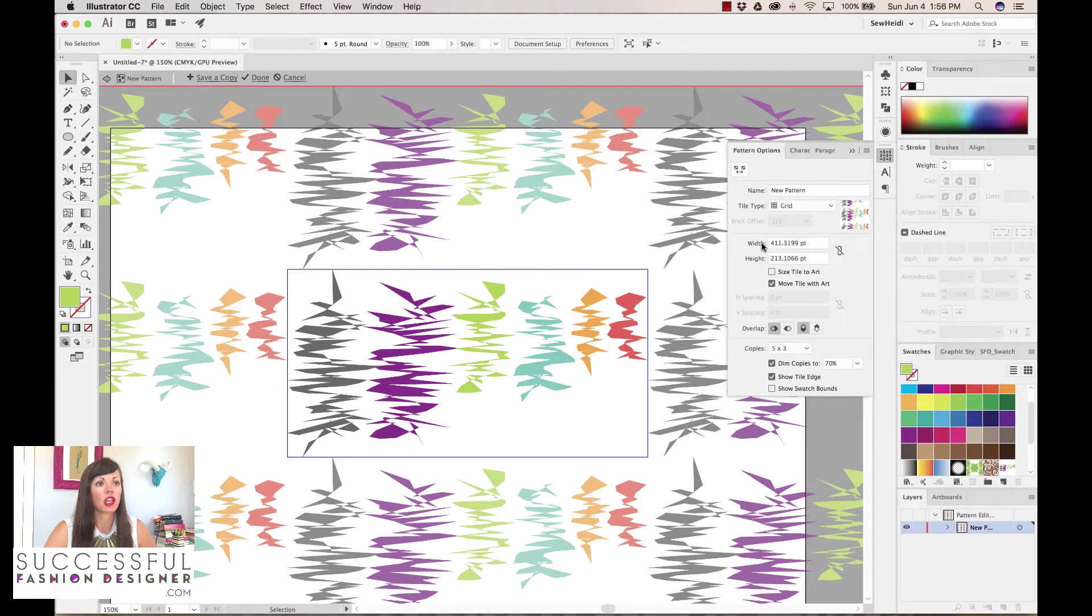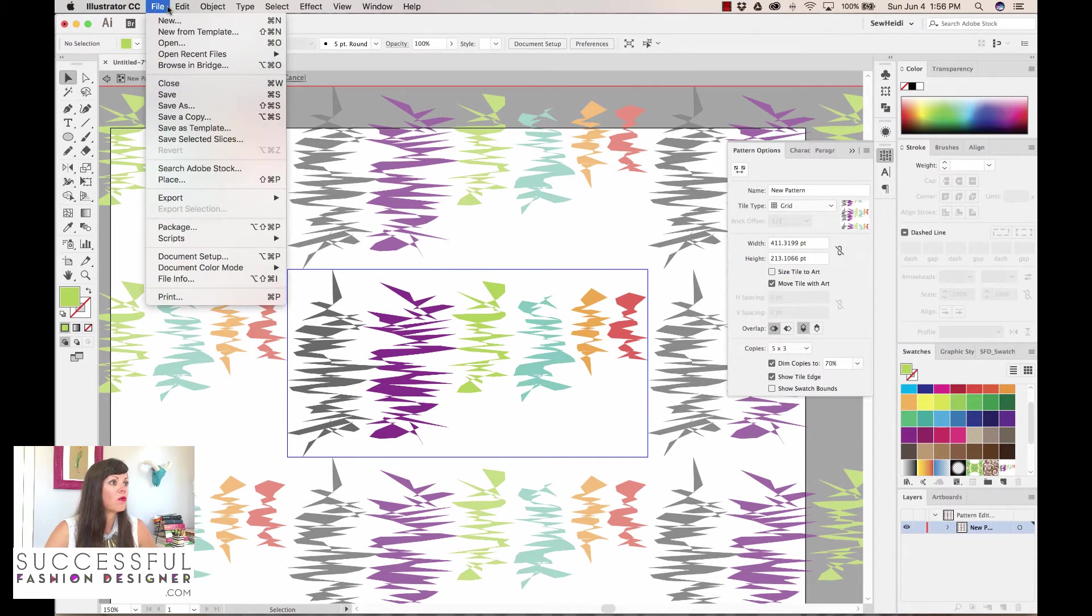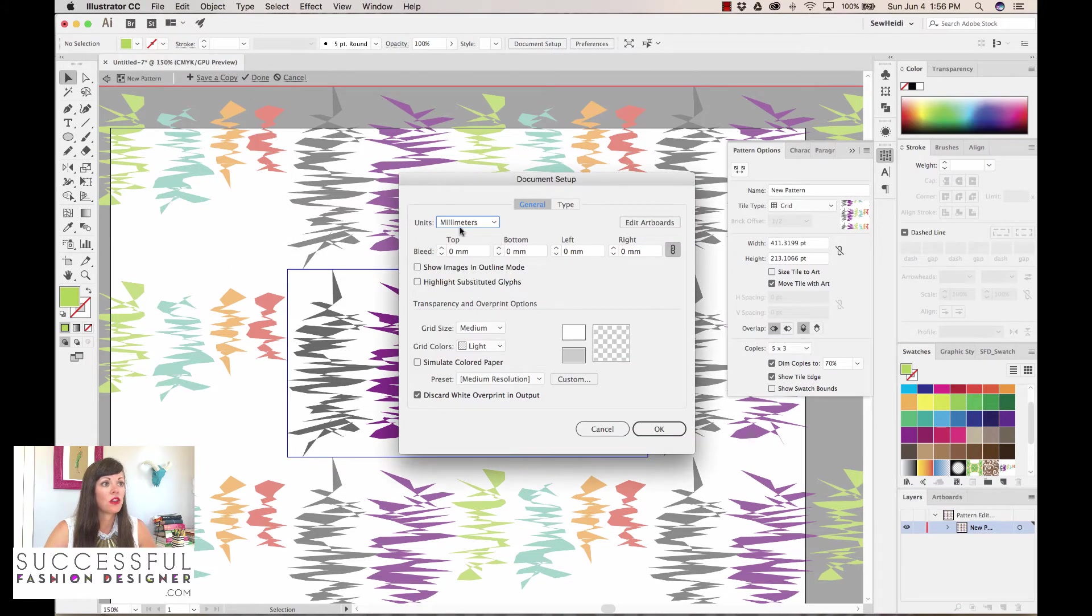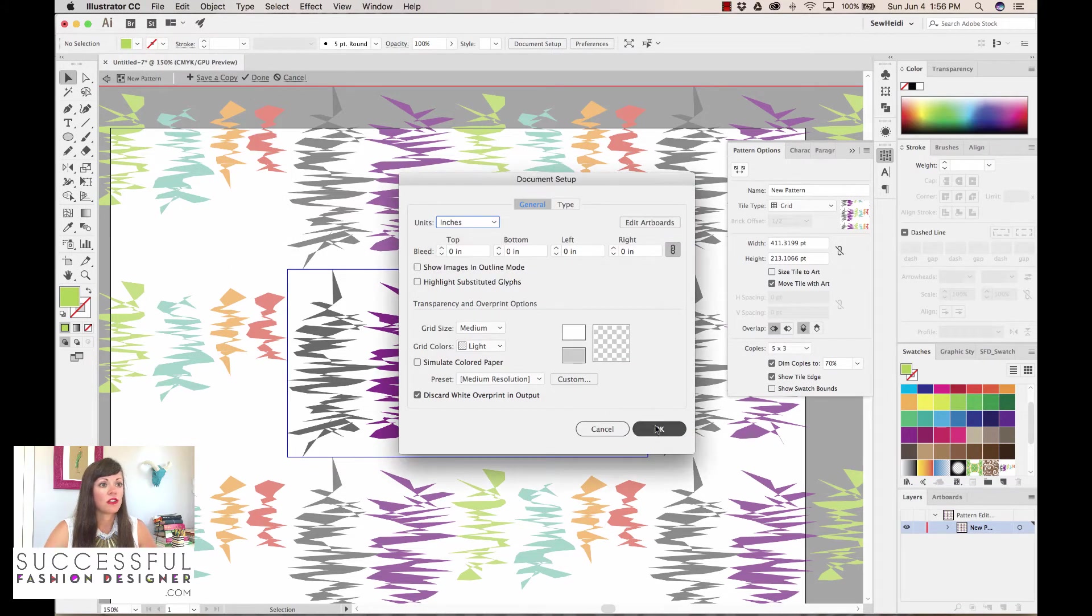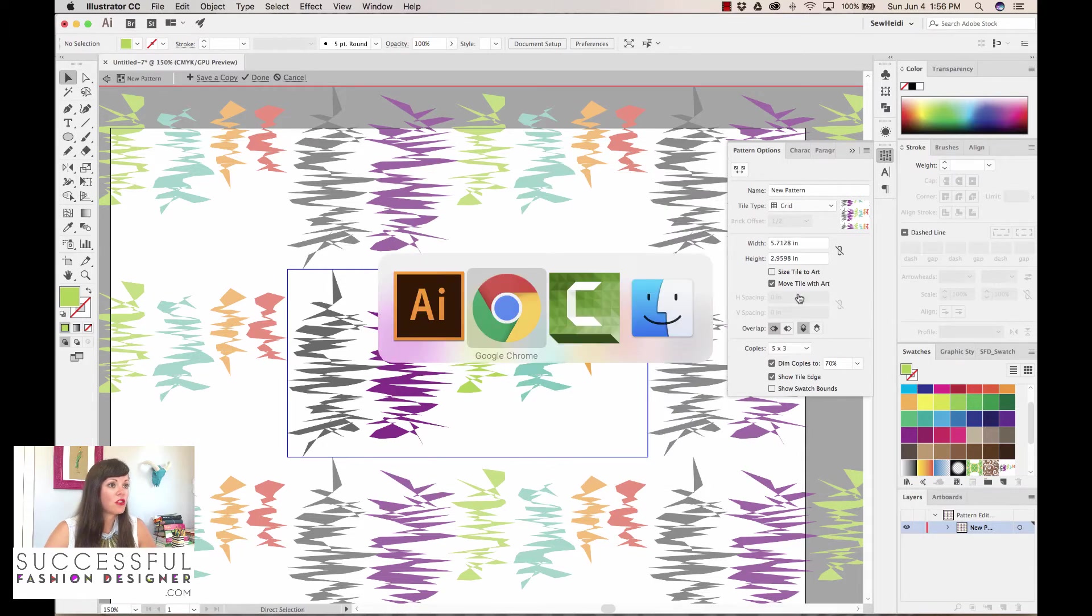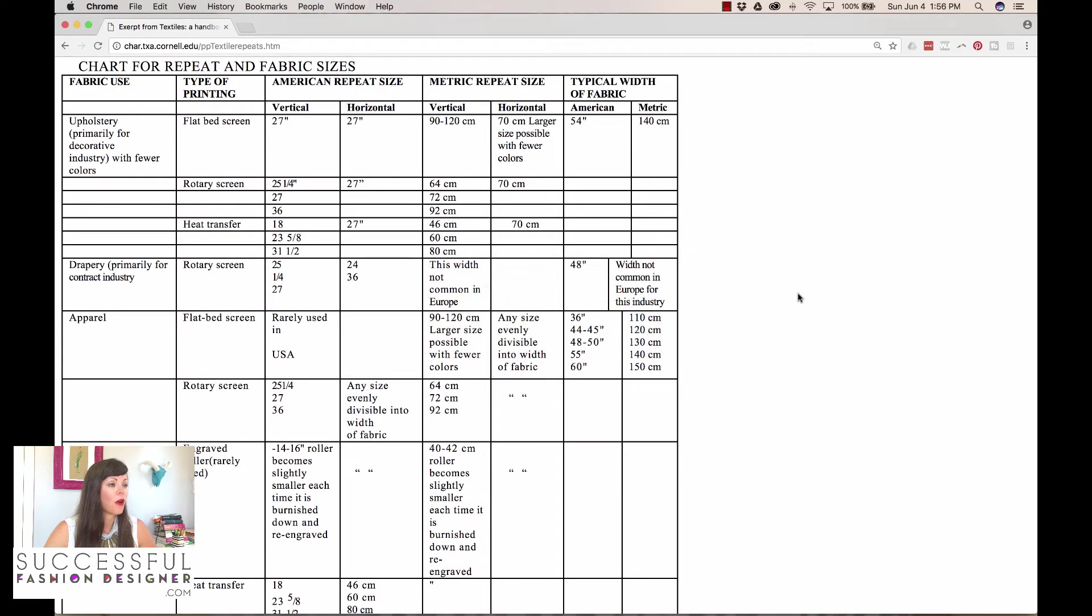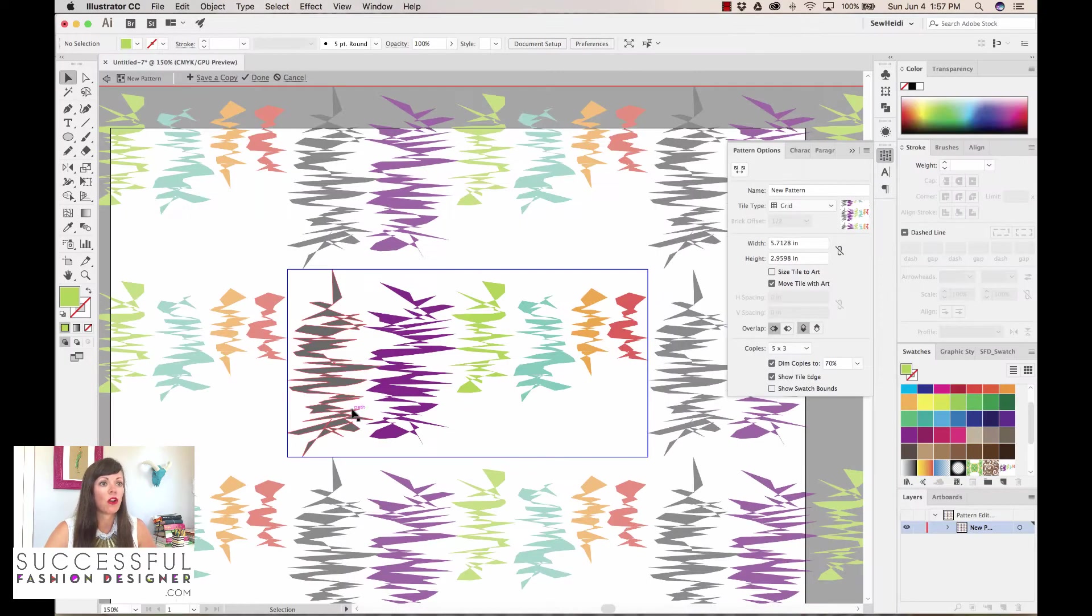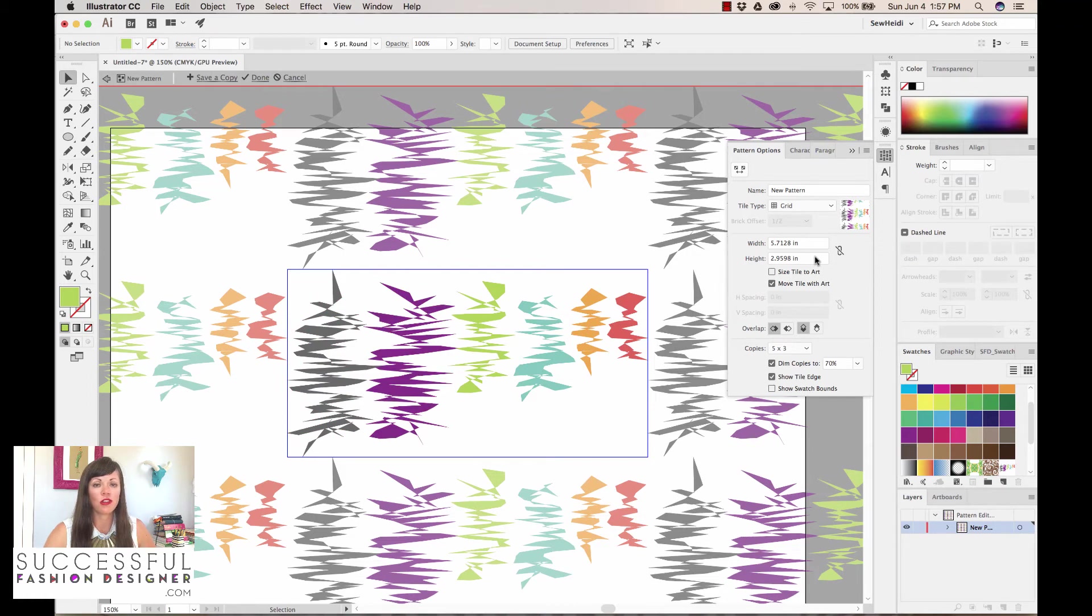Our Pattern Options dialog comes up. If we don't see it, it's under Window, Pattern Options. What I'm going to do is, since this is in points, I'm going to change my document setup. I can come up to File, Document Setup, and I want to change into inches. So I'll choose okay. Now I can see my repeat in inches. Let's jump back, I already forgot what numbers I'm working with. I'm working with 36 and 54. I'm assuming my fabric width is 54, so I want anything vertical divided by 36 and anything horizontal divided by 54.